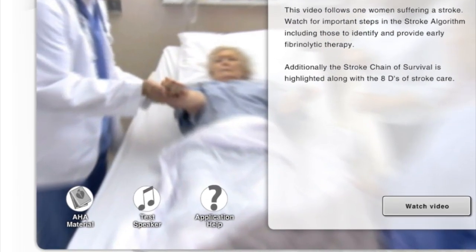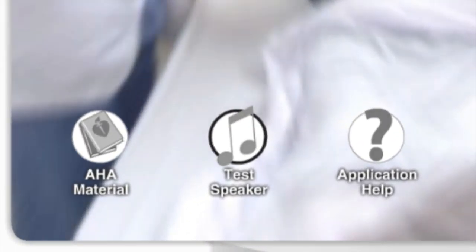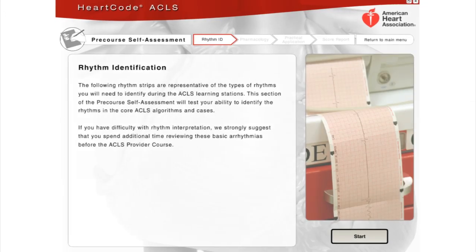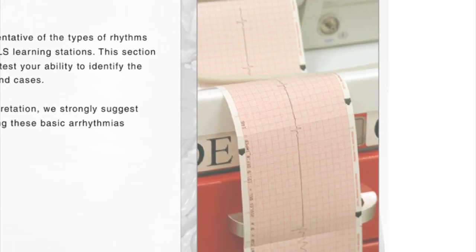Just make sure your speakers or headphones are on. To begin, you must take the pre-course self-assessment.